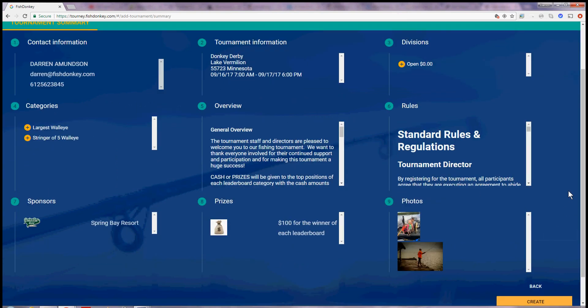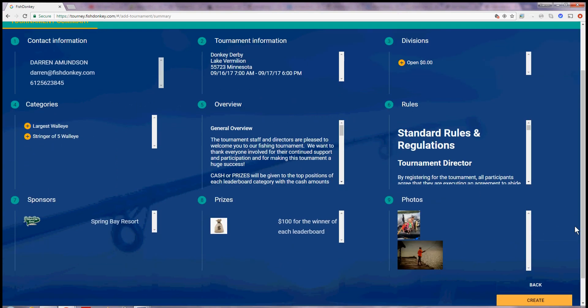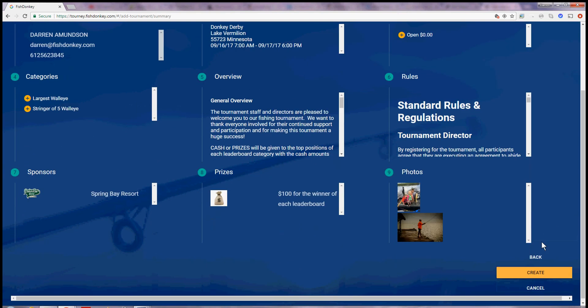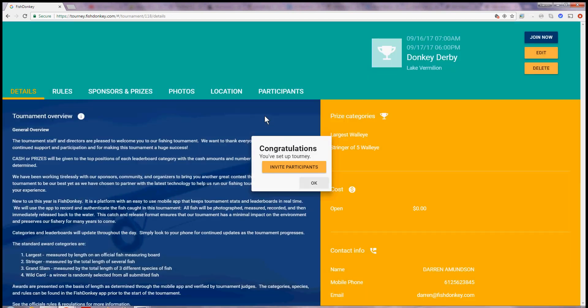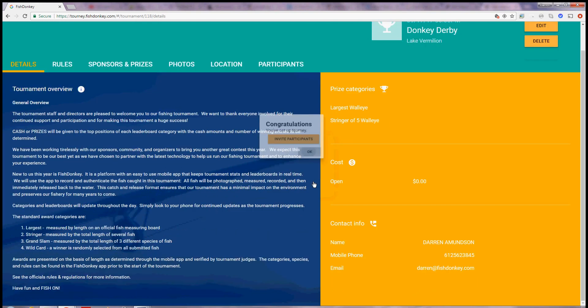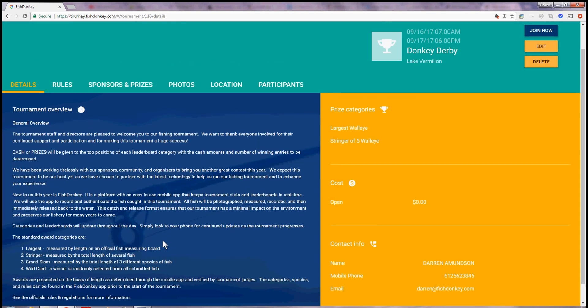And that's it. I've created a tournament. Here's a summary of it. I hit the create button down in the lower right corner. And my tournament is created. Congratulations. You've set up a tournament. It's that easy.